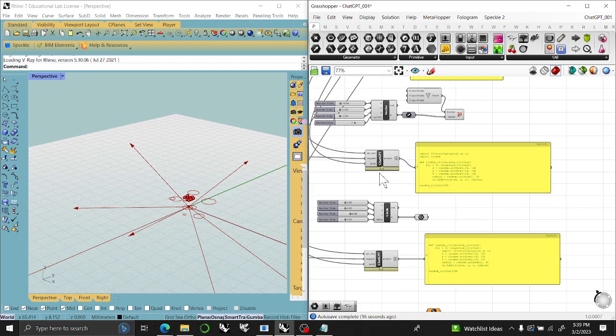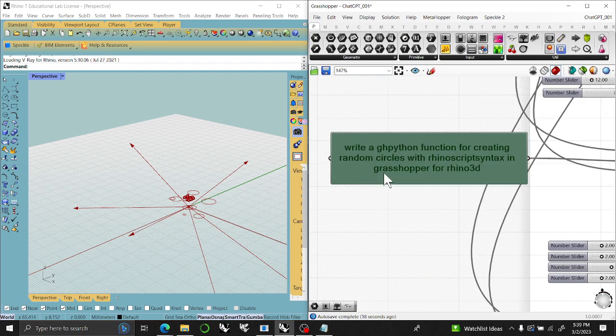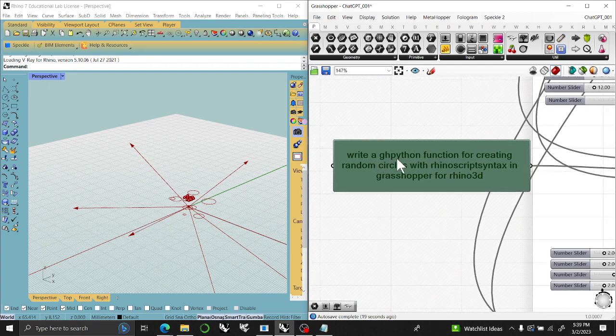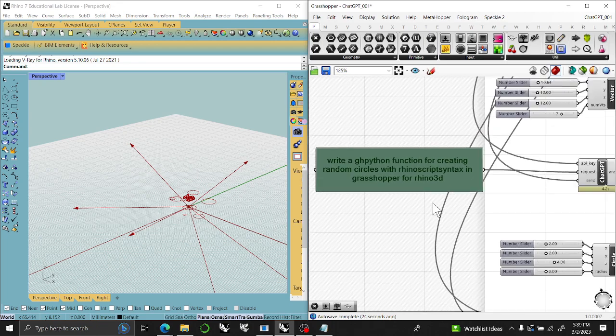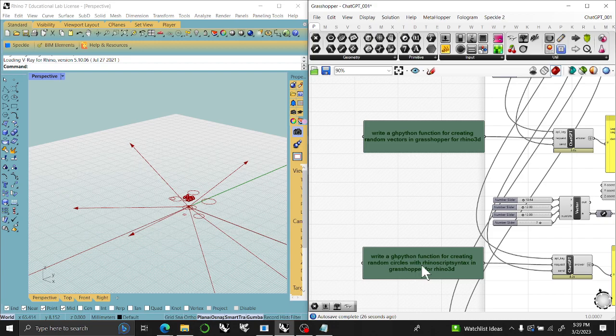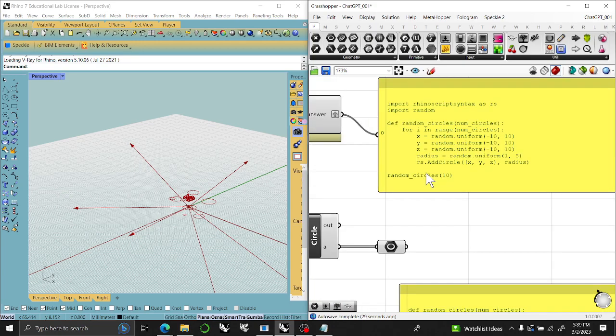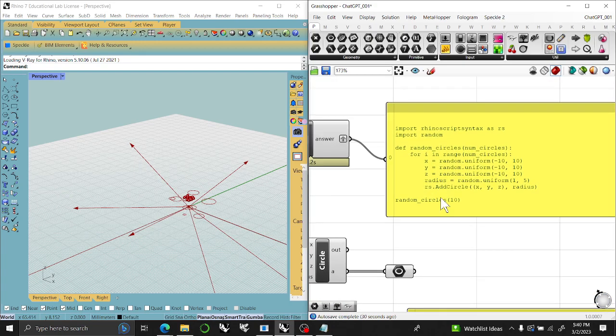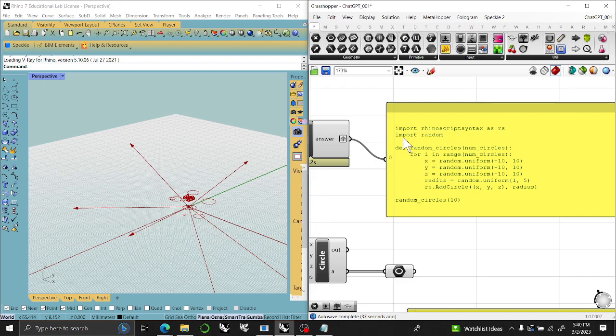So this is where I ran into a little problem. I went back in and said, write a GHPython function for creating random circles in RhinoScript syntax in Grasshopper for Rhino 3D. I think I added in RhinoScript syntax because I was having trouble with it. Probably it was trying to use it for RhinoCommon. What happened was what it wrote didn't make a list of circles and didn't add to that list.